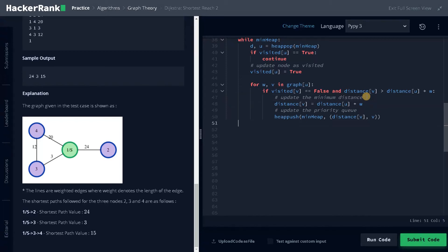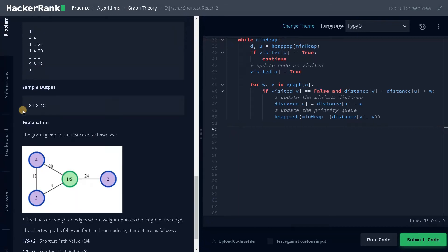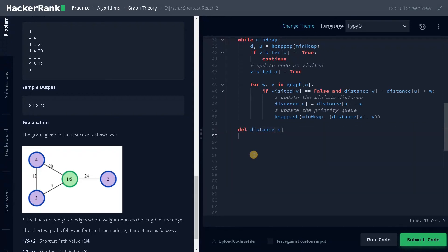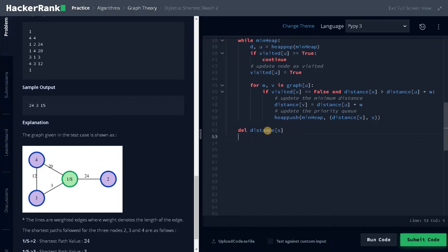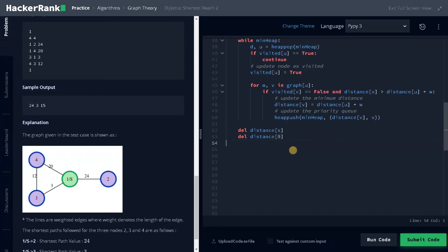So if everything is done, the whole process is done, we have to remove few things. First, if you see the result, we have to delete the starting node. So that will be delete of distance of s. And after that, we have created the distance as one-based indexing. So we have to delete the zeroth index. Delete distance of zero. Both nodes have been deleted.